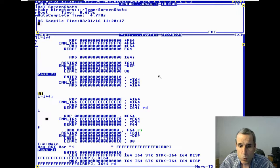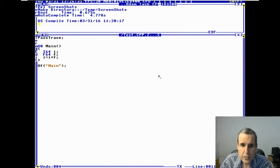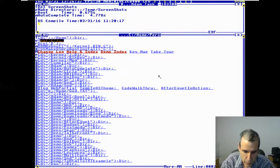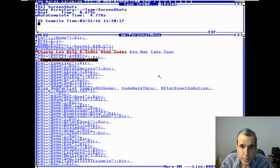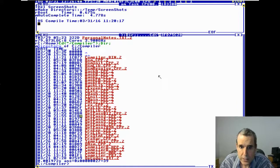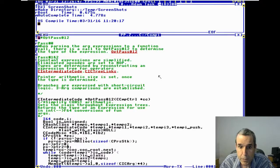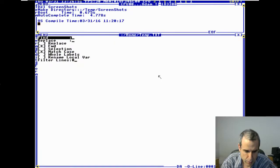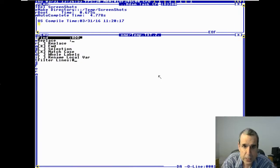Pass one is where it figures out the types, so let's look at the pass one code. In the compiler, the parser does a rough estimate of the type. Let's say we're looking at a subtract operation.